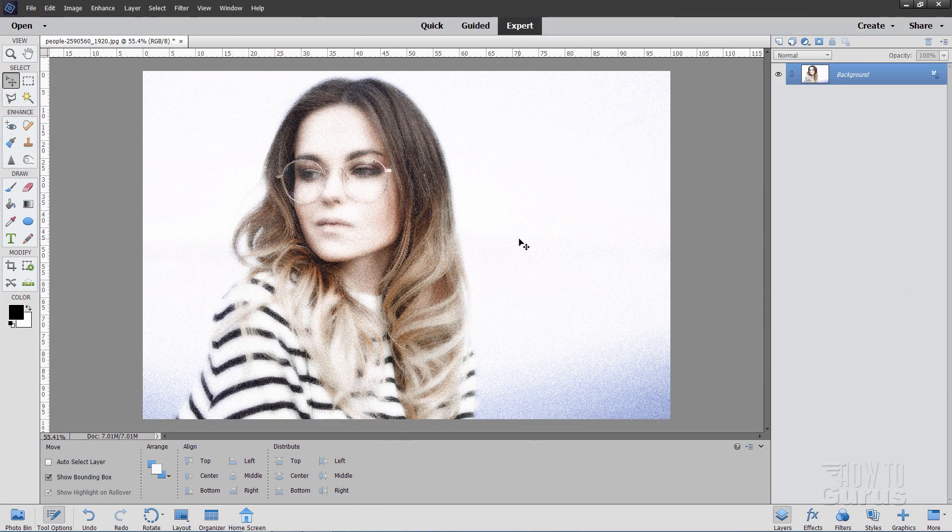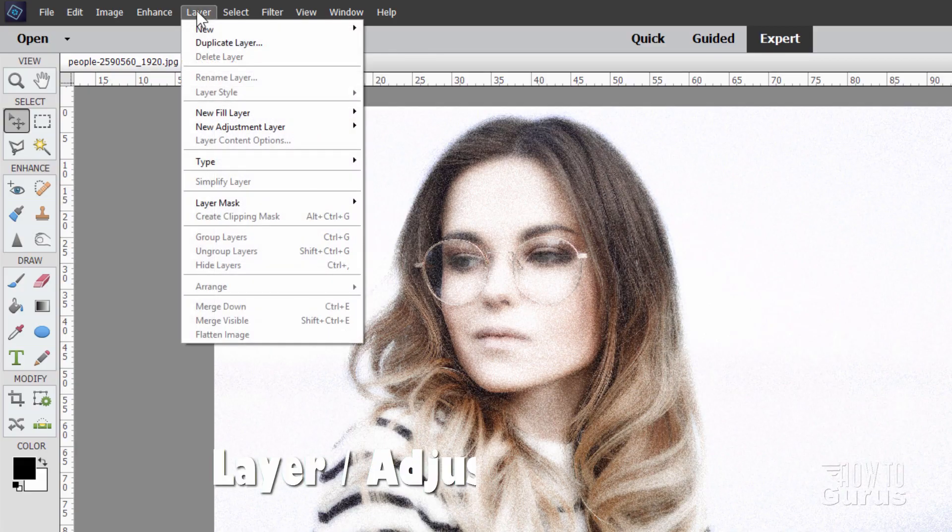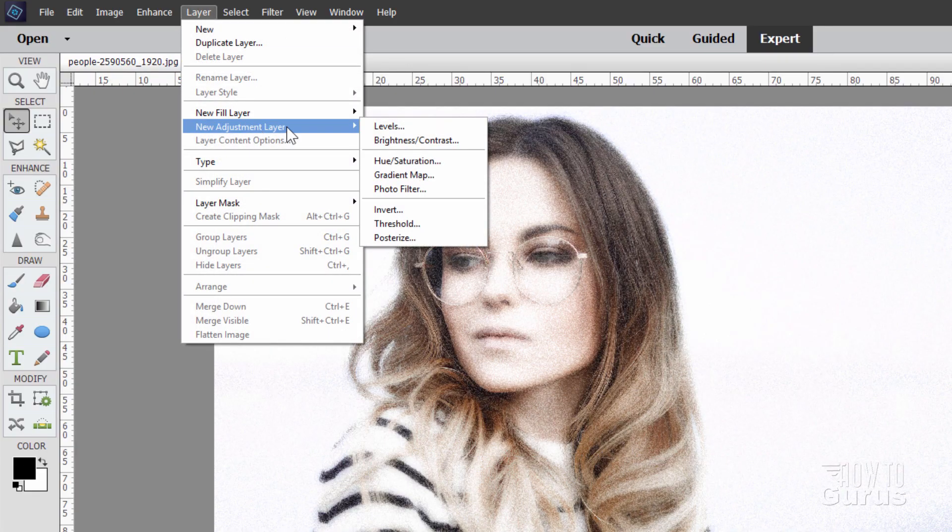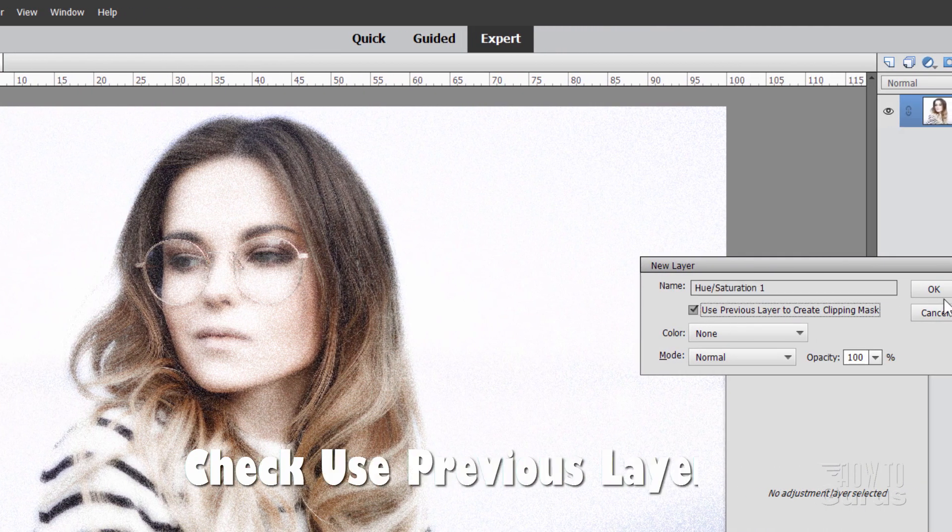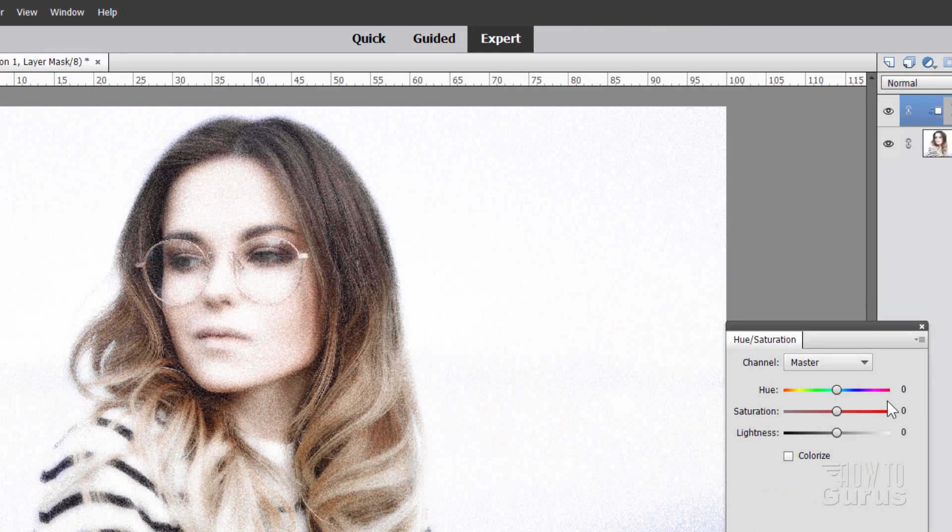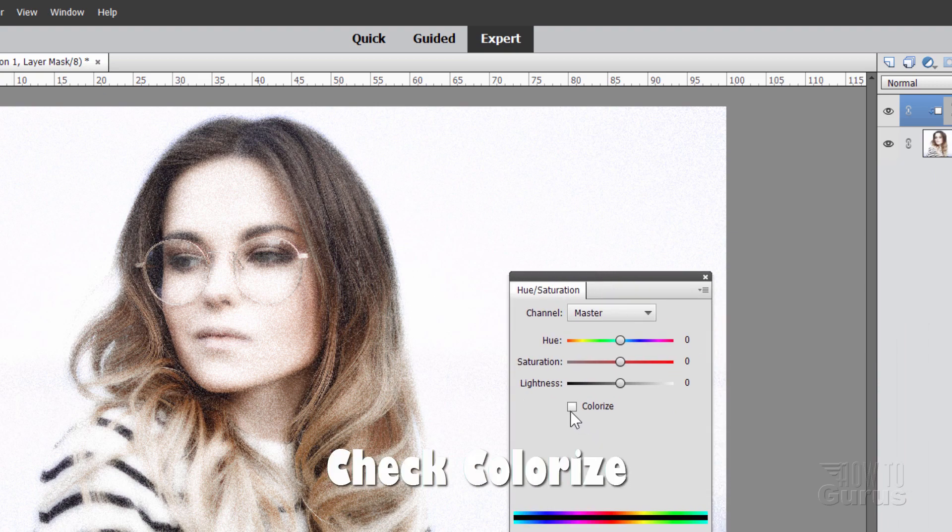Now, step two. We'll do with an Adjustment Layer on top of this. Go up to Layer. Come down to New Adjustment Layer. And you want Hue Saturation right there. Check this and choose OK. That just locks it into that one layer. Now, in here, right there it says Colorize. Click on that.